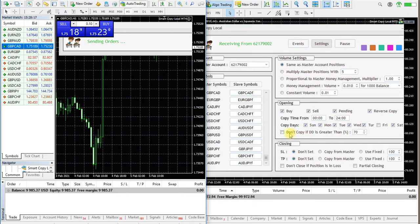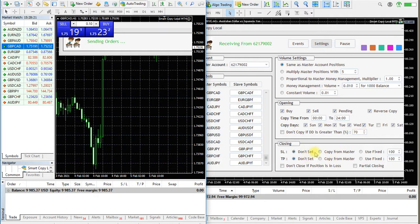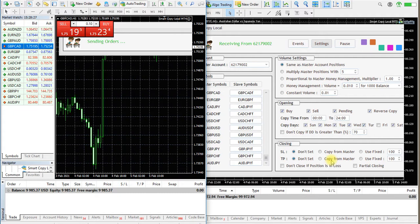You can enable an option to stop copying if the drawdown is larger than a specified value. By default, stop loss and take profit levels will not be copied.